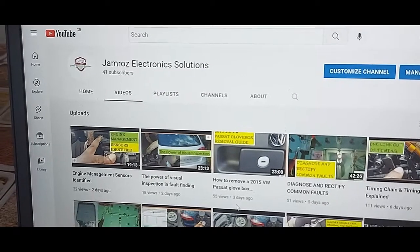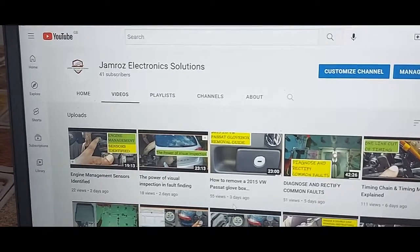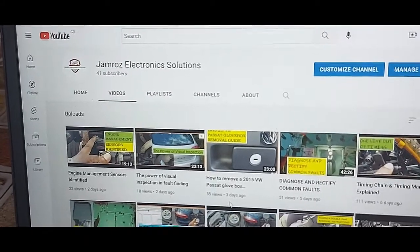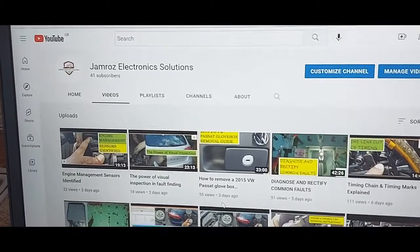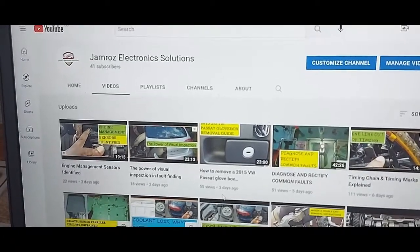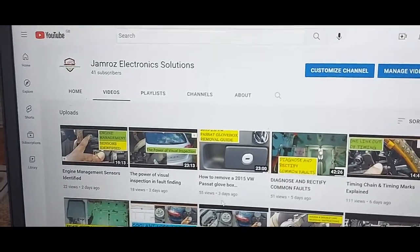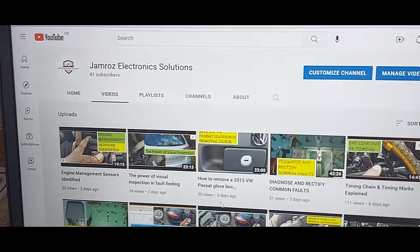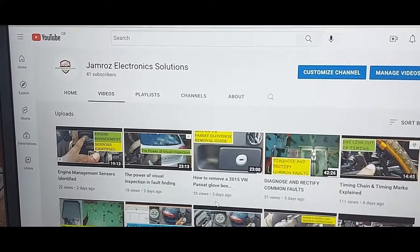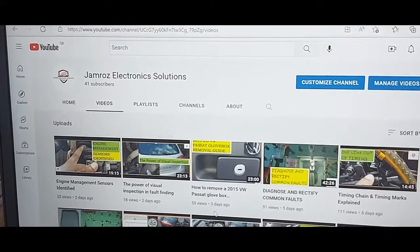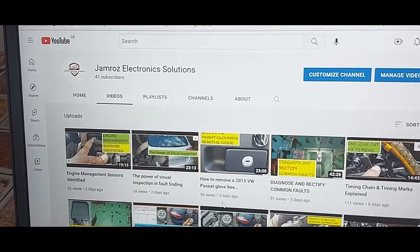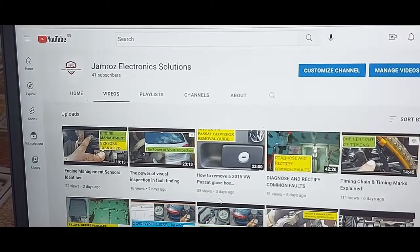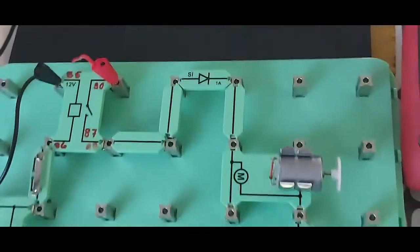Welcome to another video by Jamros Electronic Solutions. Today we are going to talk about a diode — a semiconductor diode. This is just a simple diode, and I want to show you how you test a diode.